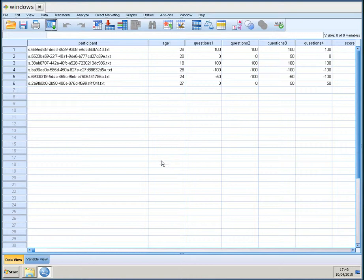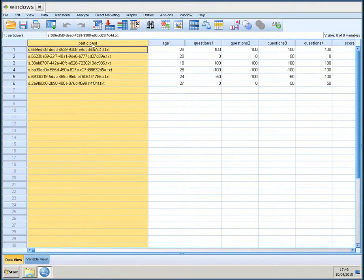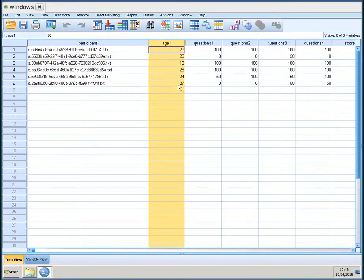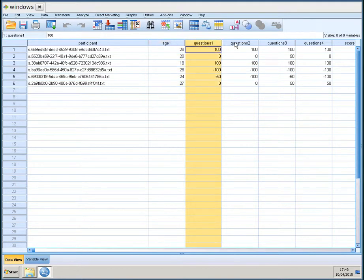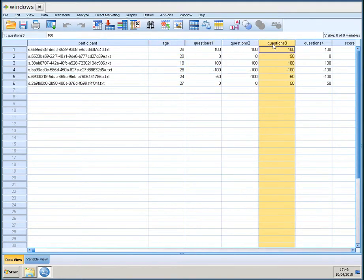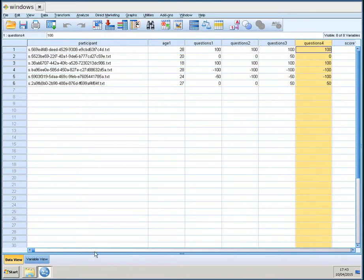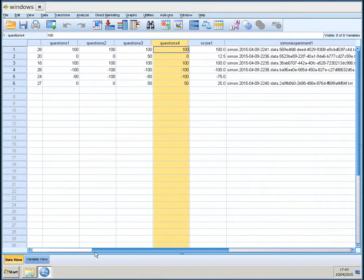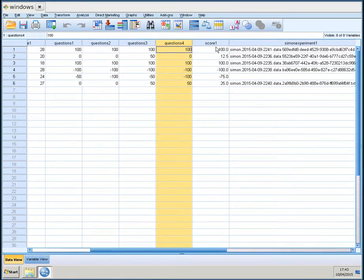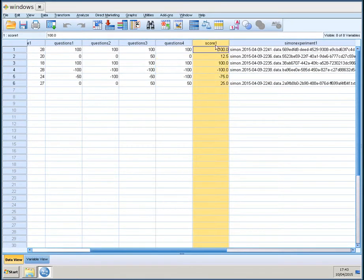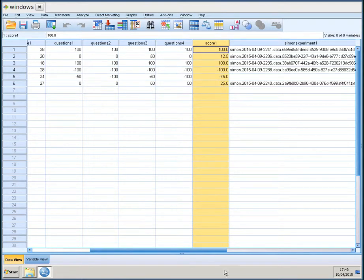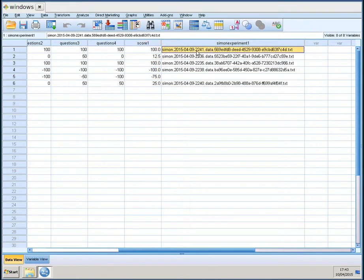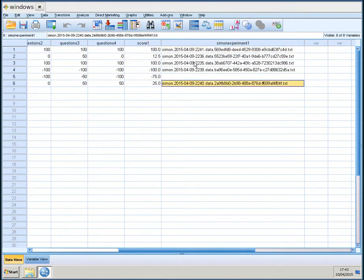If we look at it quickly, we see that the first variable is the participant data file. The second one is the age of the participant. And then there are the four questions of the Edinburgh handedness inventory. And then there is the total score of that. A score between minus 100 and 100 from left handed to right handed. And then it shows the file names of the raw data files, of the experiment files.